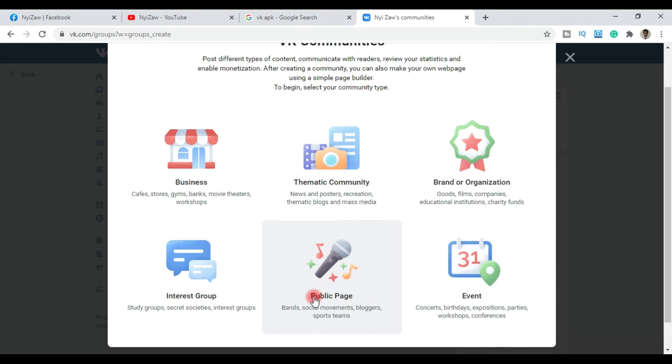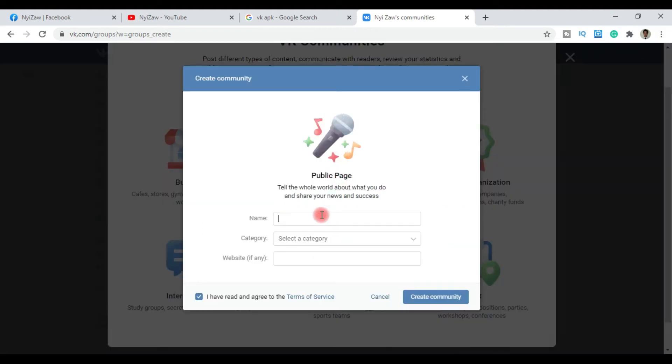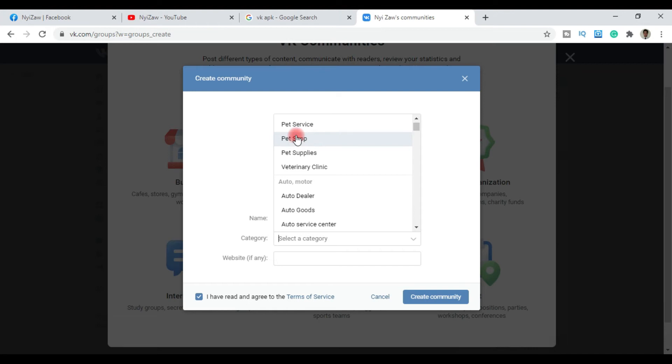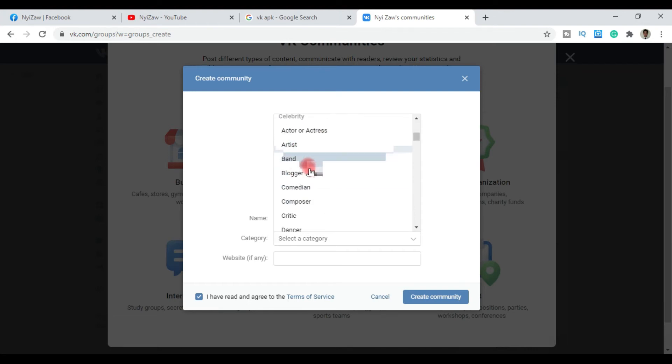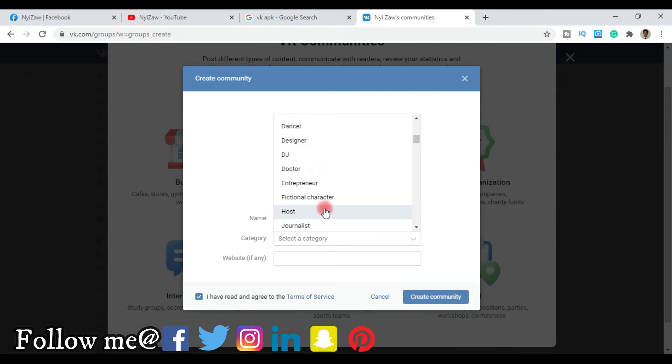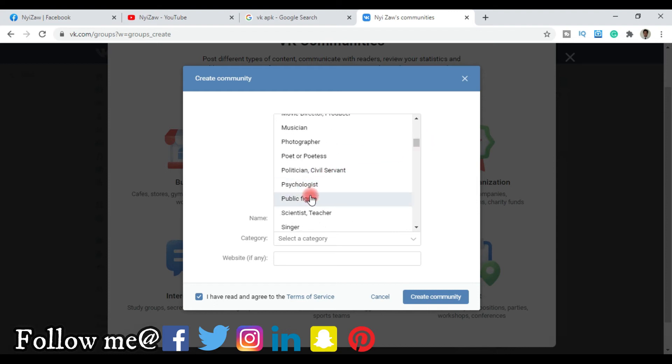For the category, you can select from options like pet service or pet shop, artist, band, comedian, composer, entrepreneur, doctor, designer, dancer, host, journalist, scientist, teacher, or photographer. Choose what you are or what your page represents based on these categories.